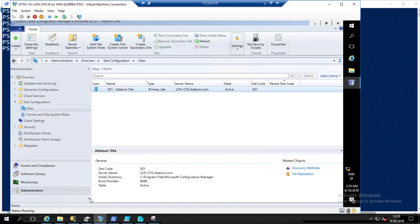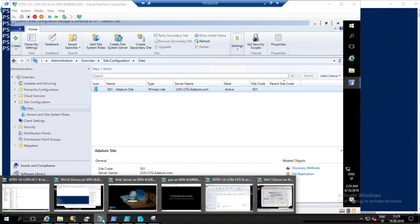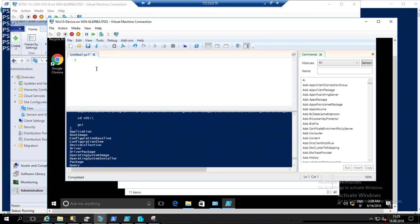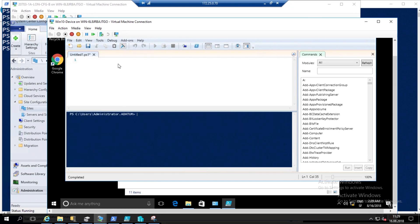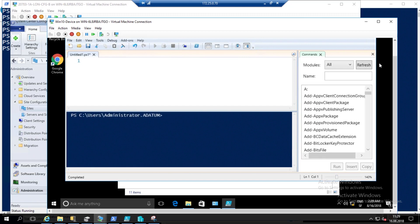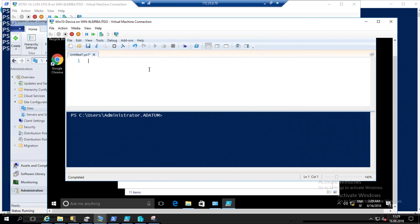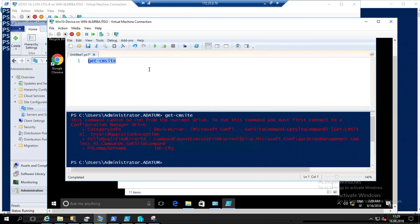Now we're going to jump to our Windows 10 machine and see how to remotely access your SCCM server. This can be very useful. Here on Windows 10, if I do Get-CMSite, I have nothing because of course the SCCM module is not loaded on my Windows 10 client.